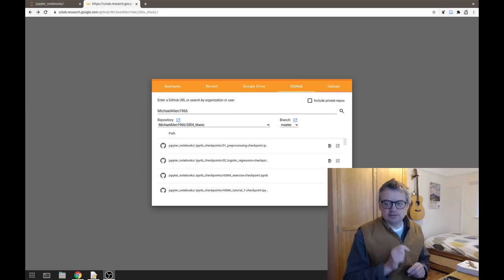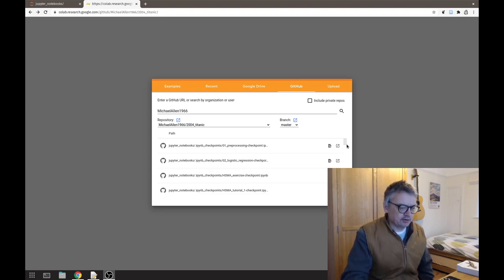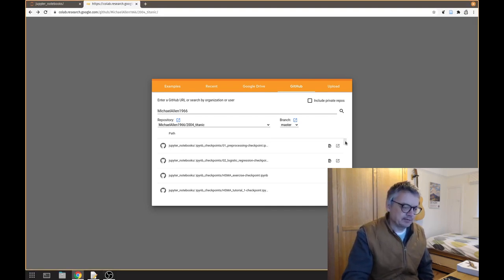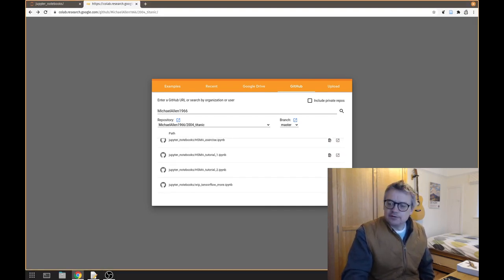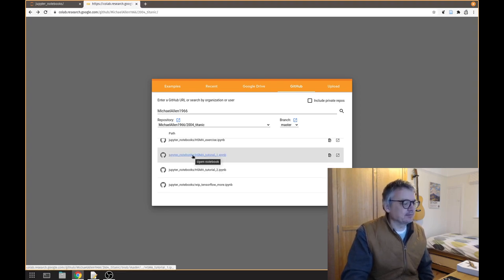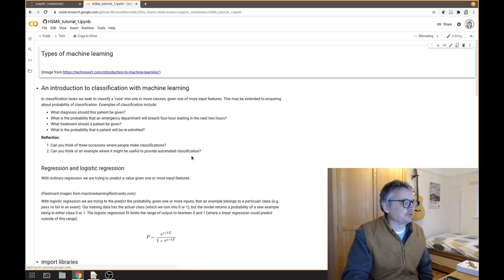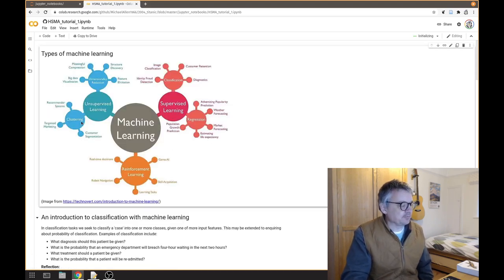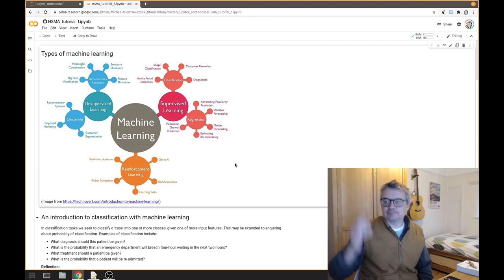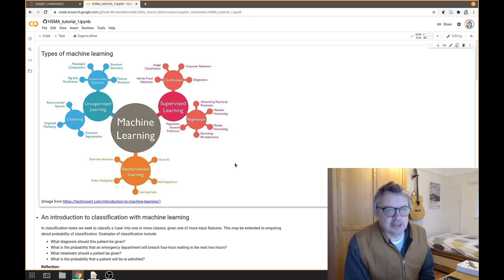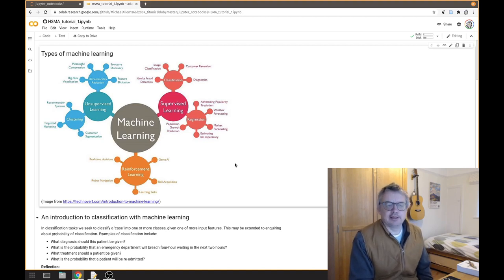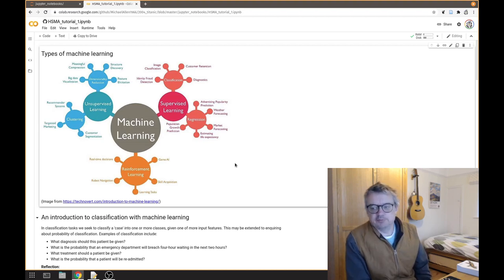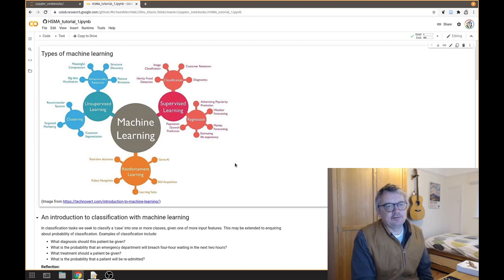Let's quickly look at what machine learning is. Let's open up our notebook — I'm using Google Colab. Tutorial 1, HSMA Tutorial 1, types of machine learning. So what is machine learning, and what is the difference between machine learning and AI? There is an awful lot of overlap between the two, but there are differences as well.